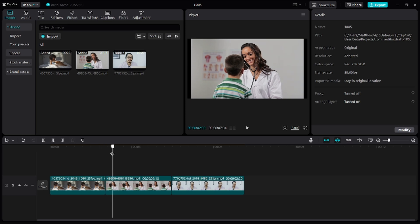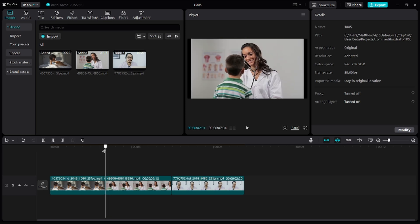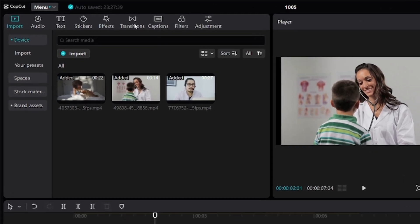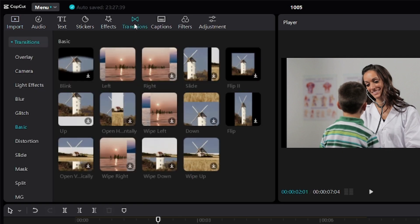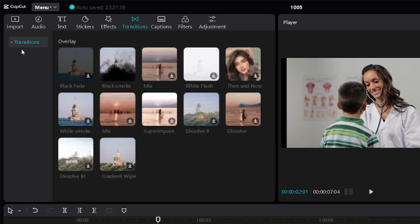First of all, you want to move your playhead to the point where the two clips meet. Then move over to this transition section at the top left corner. Click on transitions. If you want to see all the groups, just click on this arrow to review all the groups.